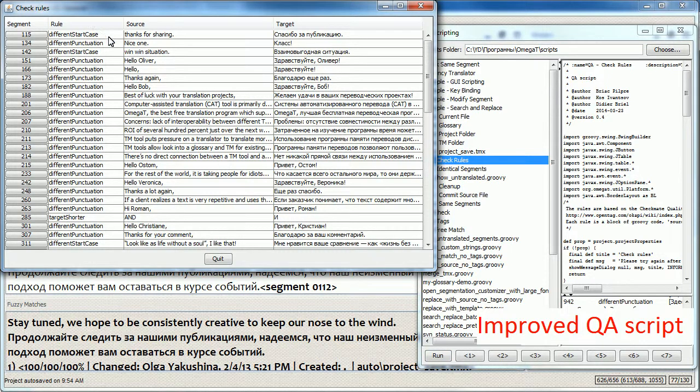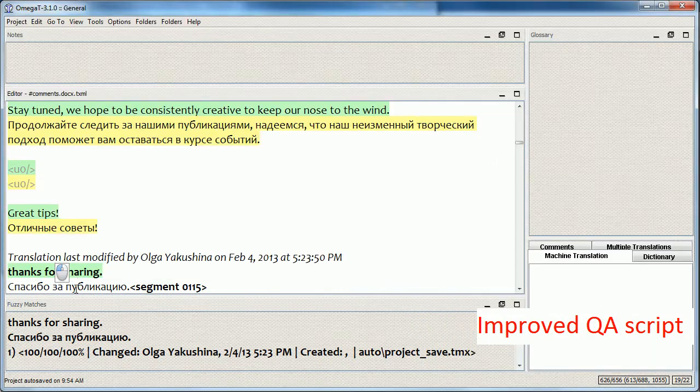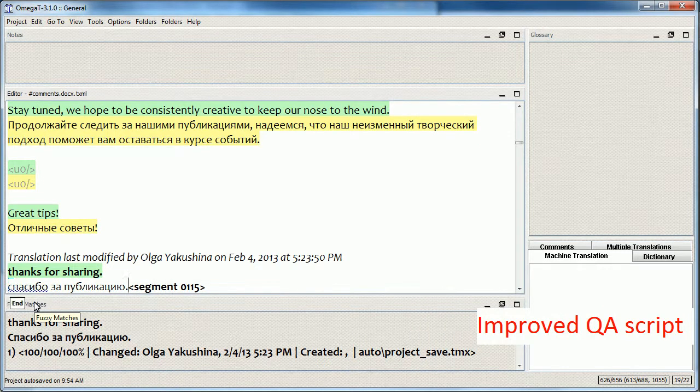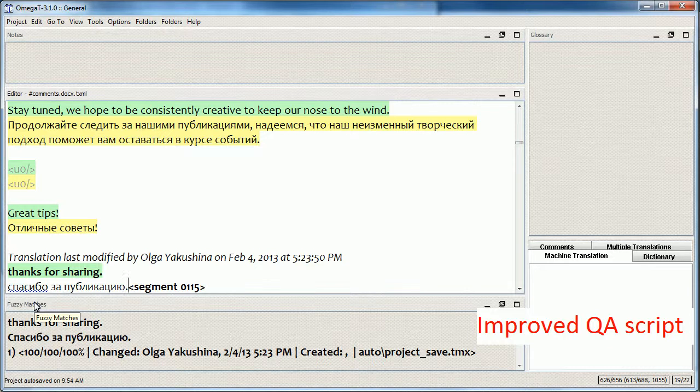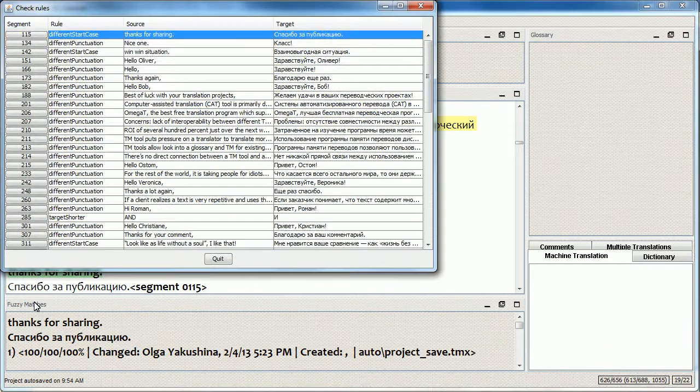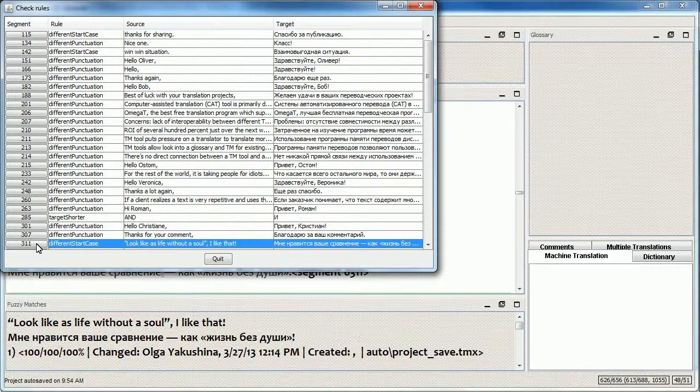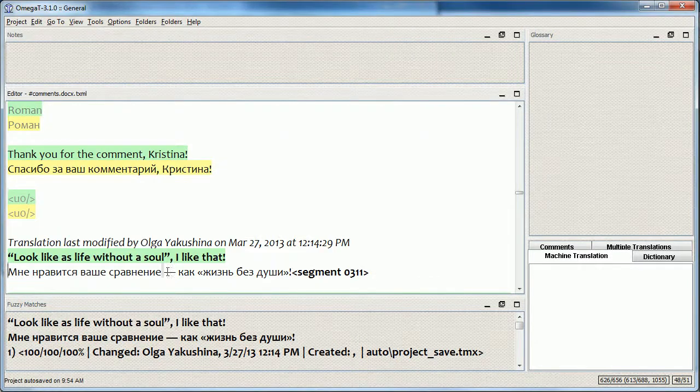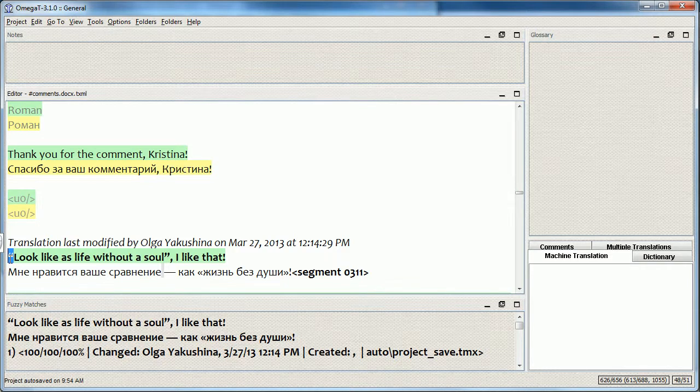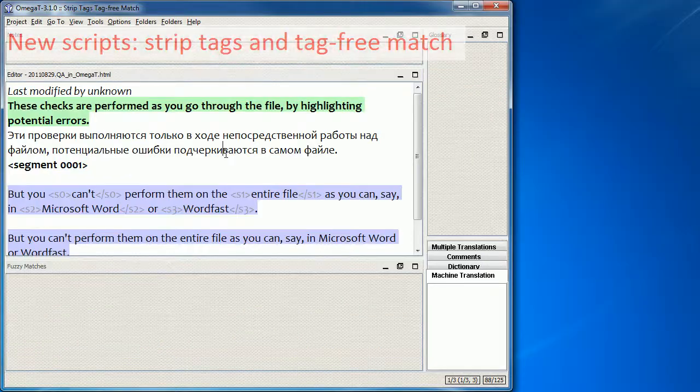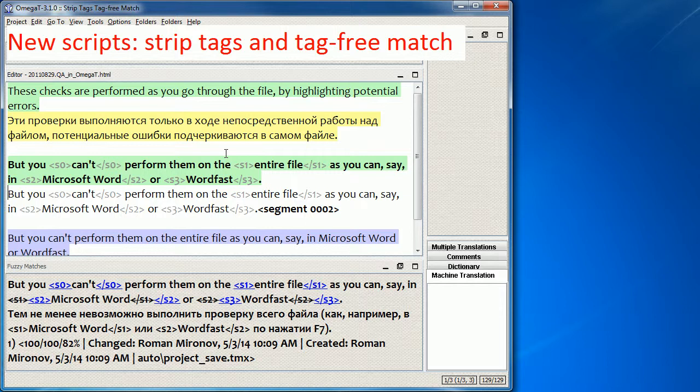Here's an error in the very first segment. So I have a lowercase letter in the source but an uppercase letter in target, so I can quickly go to the segment and correct it if necessary. In this case, this is not necessary. And another error that is a false positive, because there is a quotation mark in the source but a letter in the target, so there is a mismatch according to the QA script.